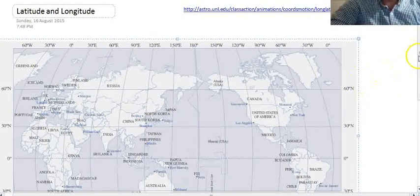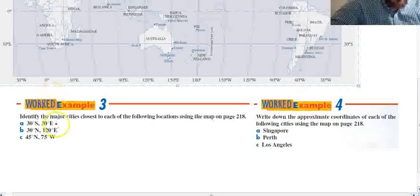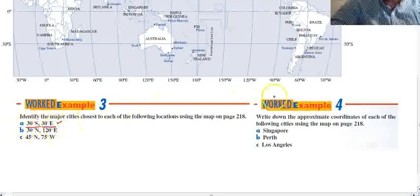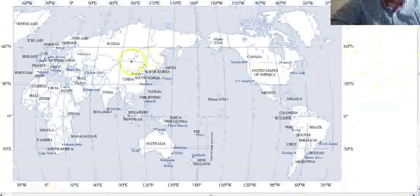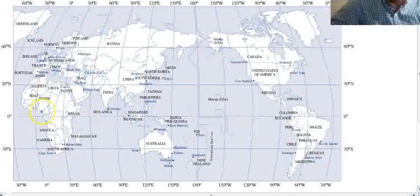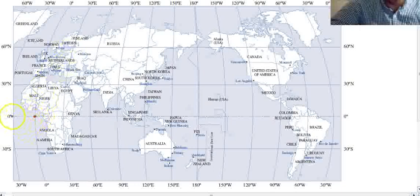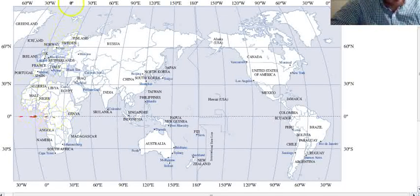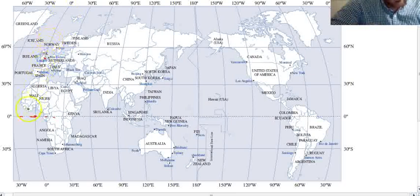Let's try a couple of questions. It says: identify the major cities closest to each of the following locations. Your first step should always be to find this point on the map — very close to Africa. You can see Kenya's over here, and this is your starting point. On different maps it'll look different, but the important part is that it's zero degrees north, along the equator, and zero degrees east or west. You can see that line passes through the UK — that's Greenwich. So here we are at zero degrees north, zero degrees east.